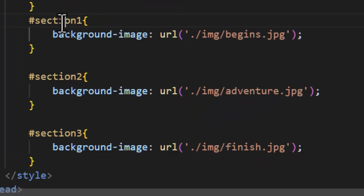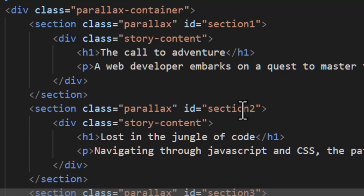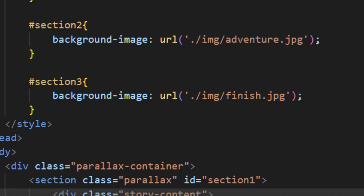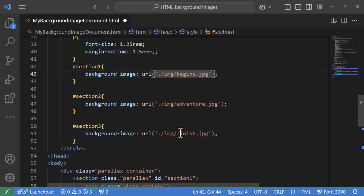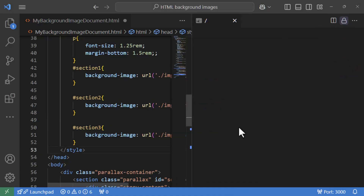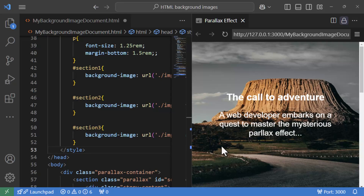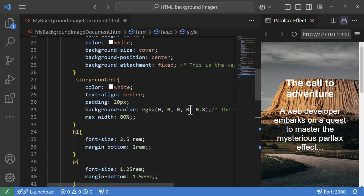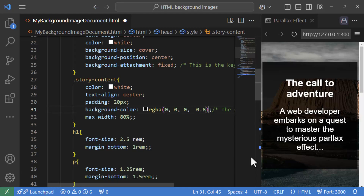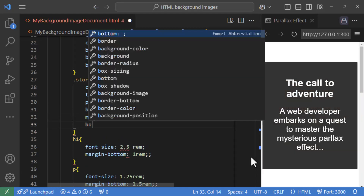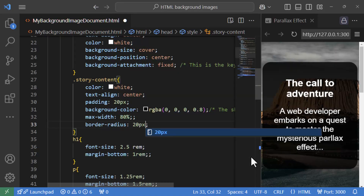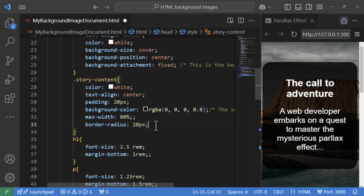For each section — section one, section two, and section three — we now add a background image using the background-image property. You can replace these with your own images for a more personal touch. We're using background-attachment: fixed, which means the background stays in place while the content scrolls, giving us the parallax effect. The images are 1920×1080 pixels. After fixing a small mistake with the property values and adding a border-radius for a more circular shape, the sections look good.